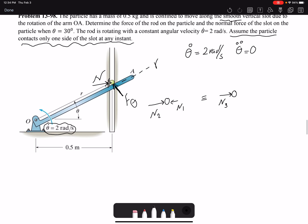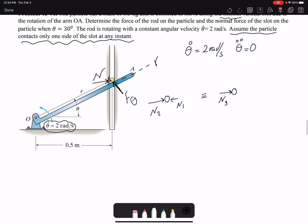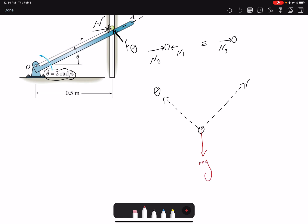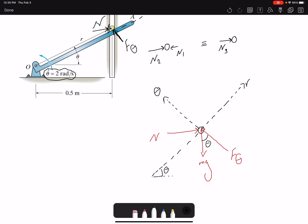The first step in a kinetics problem is to draw the free body diagram separately, not on the original image. Drawing the FBD with a polar coordinate system: we have r and theta directions. The forces acting on the particle are the weight mg, the force F_theta, and the normal force N. We also need to include the angles — if this is theta, then those angles are theta as well.